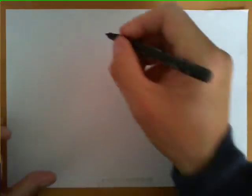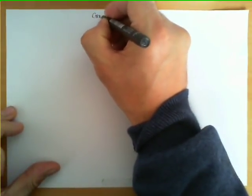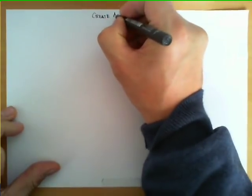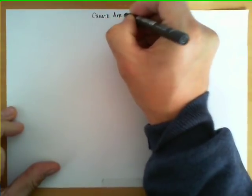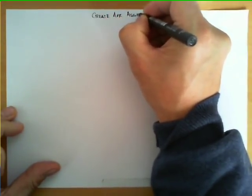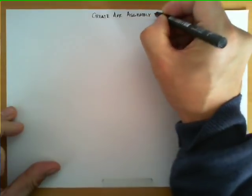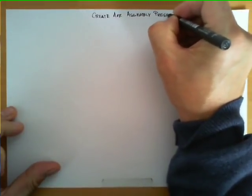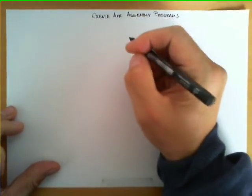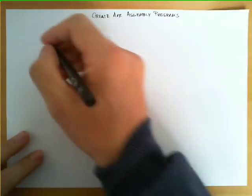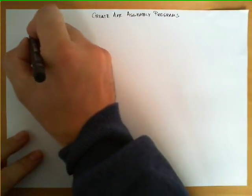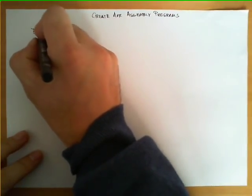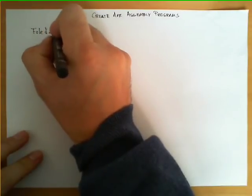In this video we're going to explain how to create AVR assembly programs. The initial ingredient is to write our code. Let's suppose we write our code in something called file1.s.